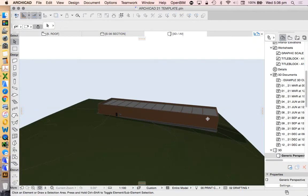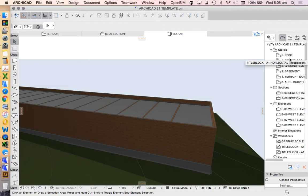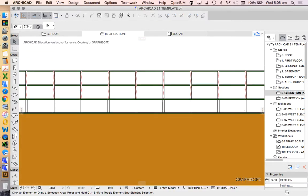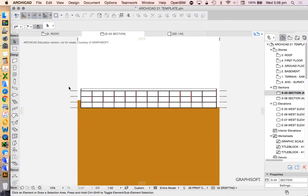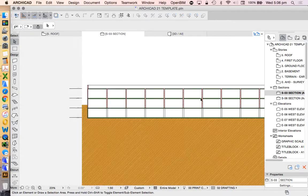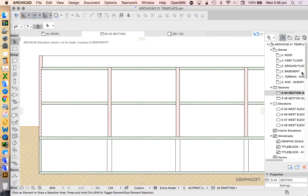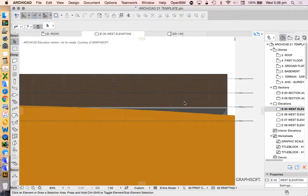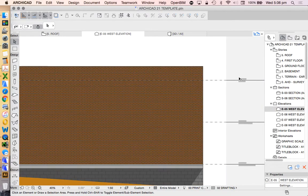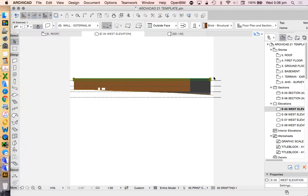And I want that to now be outside face. Show it all in 3D. So we can see that there's a little brick parapet around the edge. And then when we go to our sections, we'll see that that's automatically generated there as well. And it's automatically been generated in our elevations.